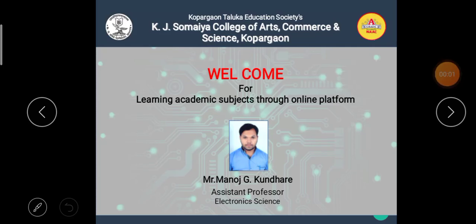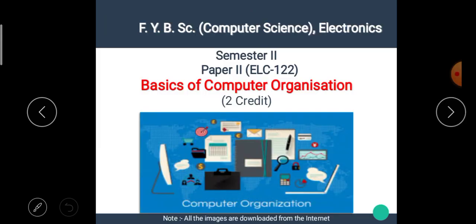Hello students, I am Manoj Kundare, the Assistant Professor of Electronic Science. Welcome back to our e-learning platform. In this video, we are going to start the second semester of FYBSC Computer Science Electronics. The name of the subject is Basics of Computer Organization.